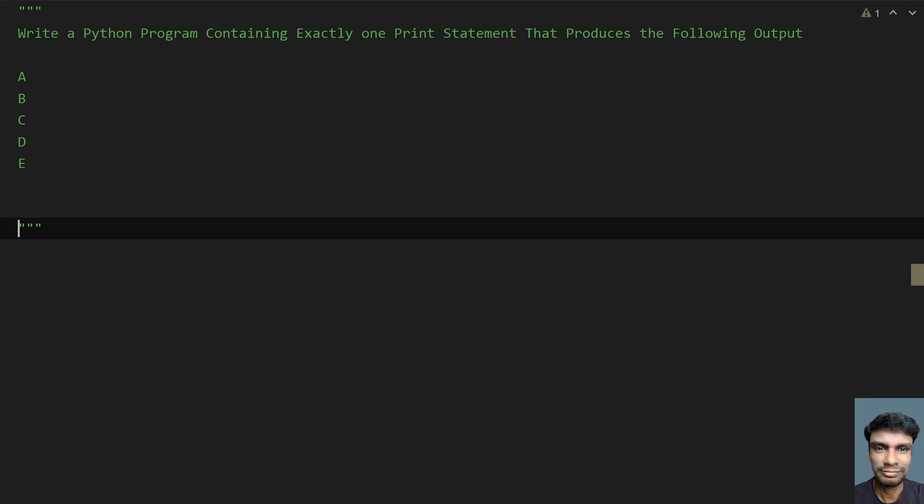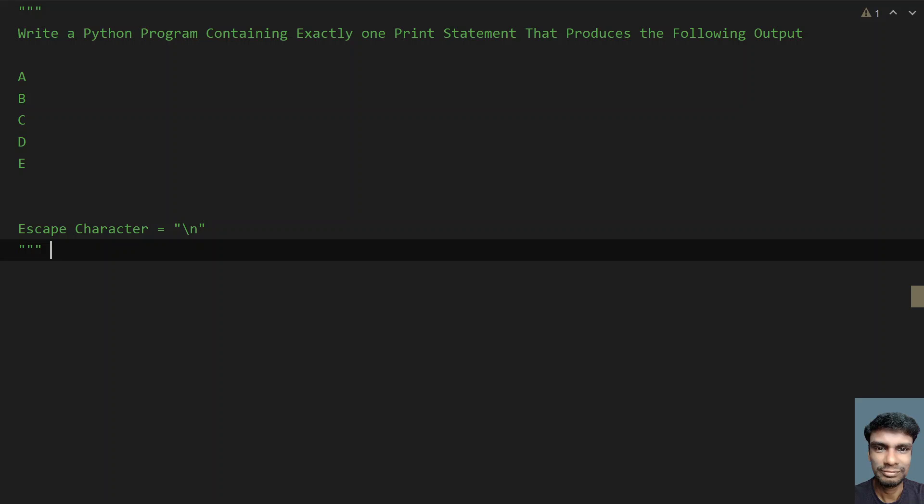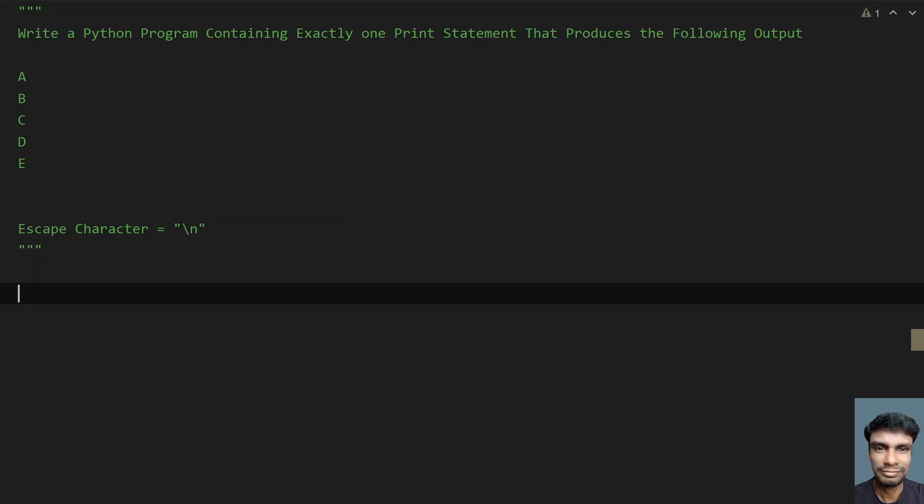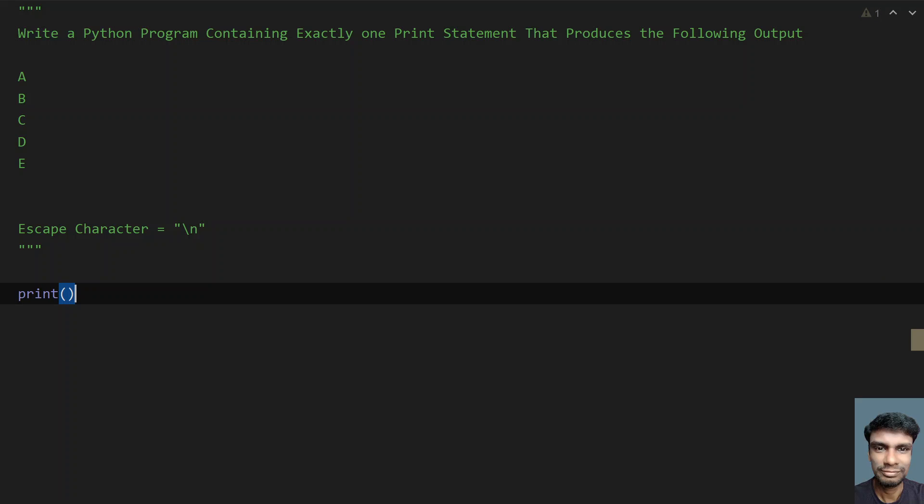There is a simple solution for this. You have to remember the escape character—that is, you have to use slash n over here to print the new line between these alphabets. So let's use the slash n, that is an escape character for the new line.